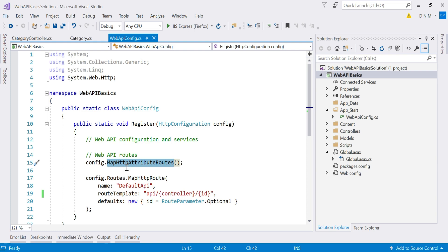This is present here by default — we don't have to write any code for this. Make sure that this call appears before all other routes in your WebApiConfig.cs file. The routing engine starts matching routes from the beginning and stops where it finds a match. Attribute routing defines specific routes that should match first, before the general routes defined by convention-based routing.